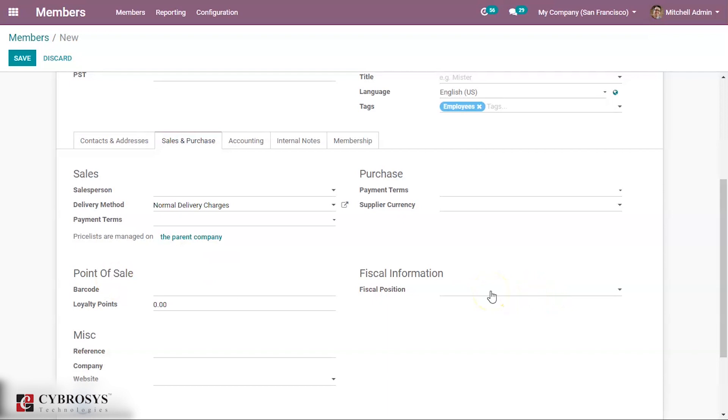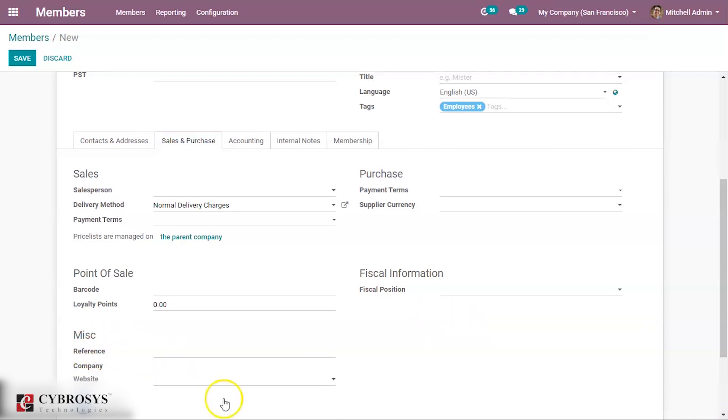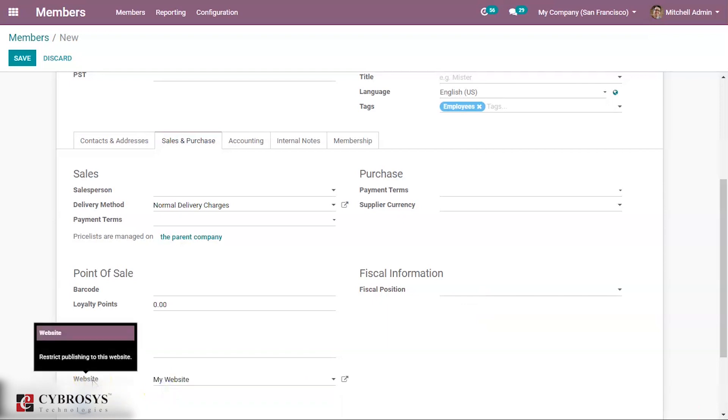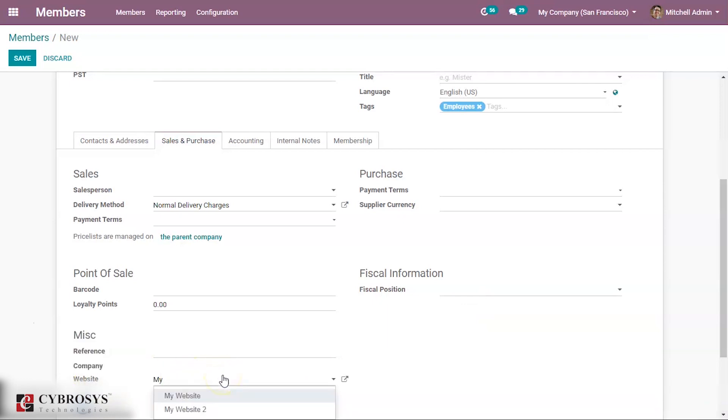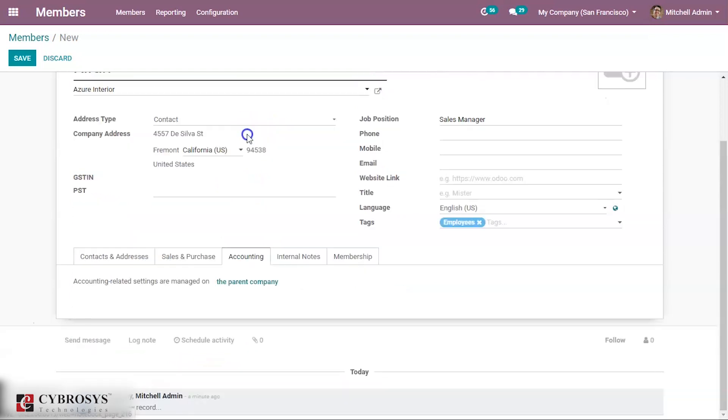Then fiscal position, just to map tax and account. Then miscellaneous - under that you can add the reference and company, like website details, website to which you need to restrict this.